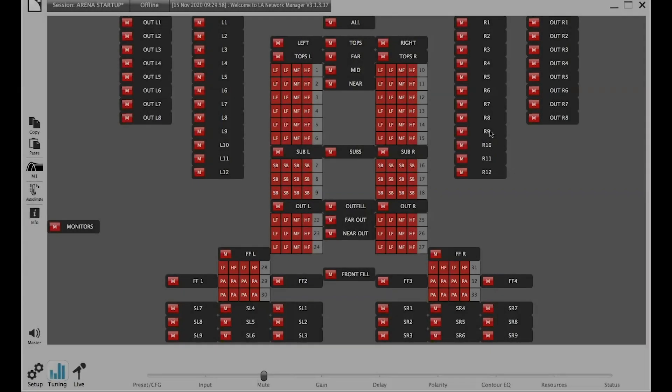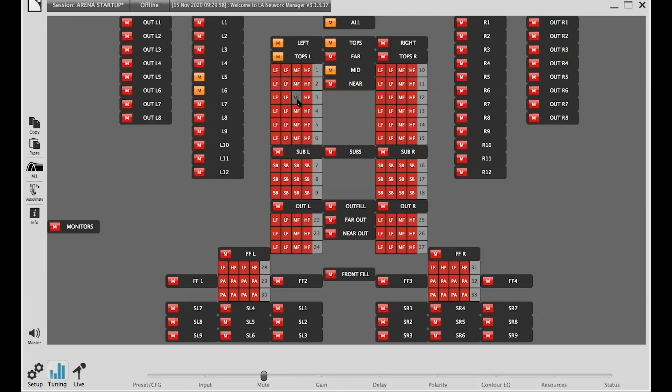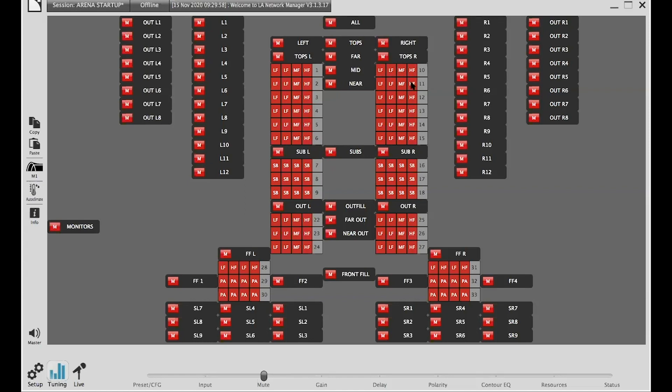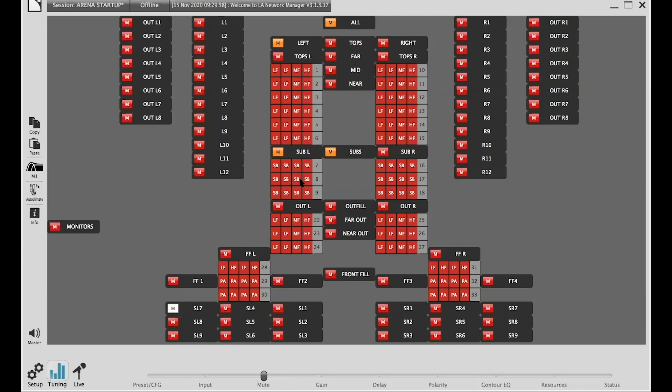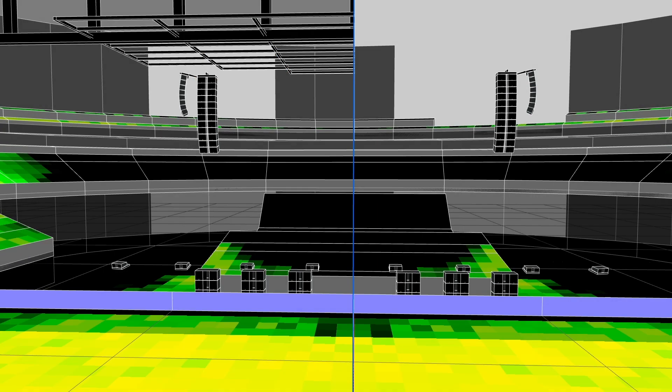Let's go to the LA Network and start by doing the system soundcheck. Everything is in place and we're ready to start the calibration.